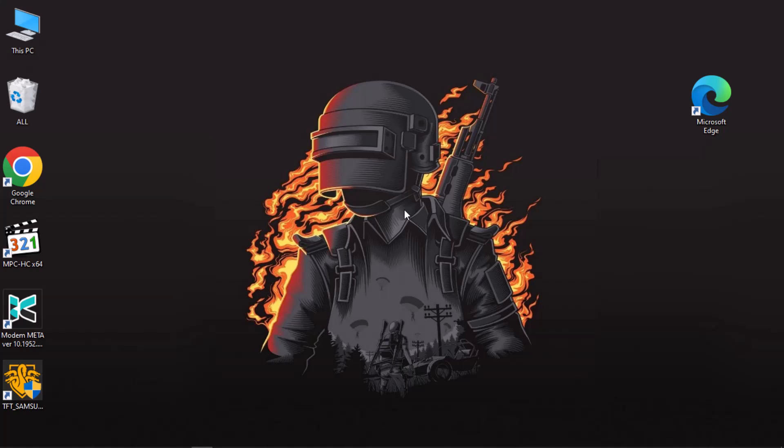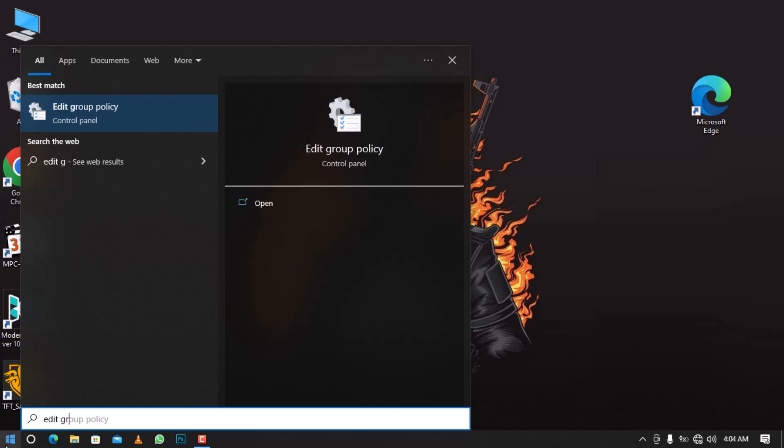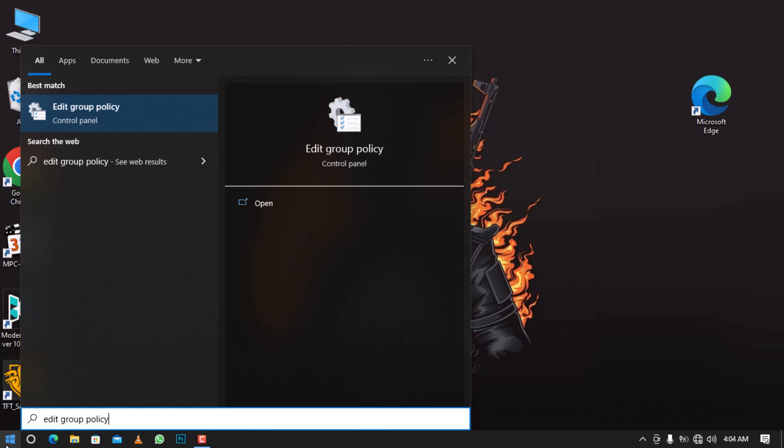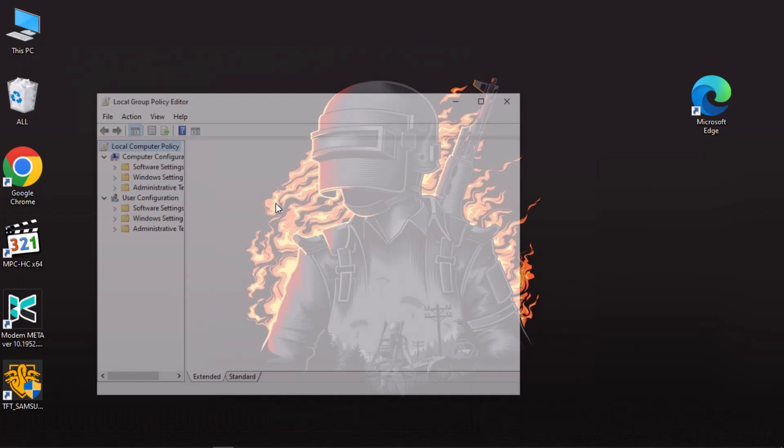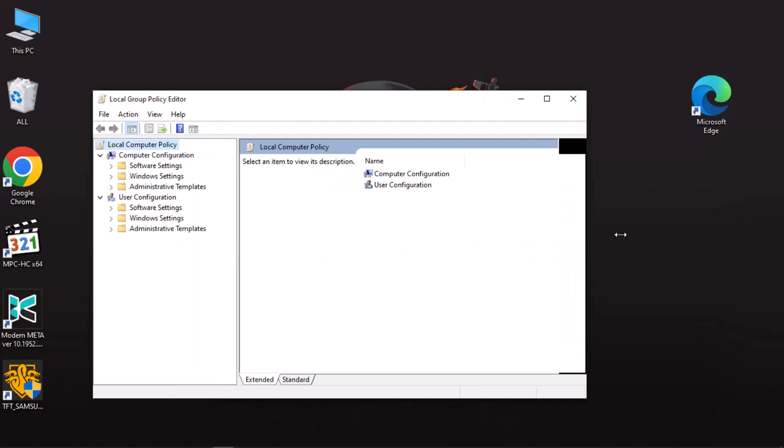Let's begin. For this tutorial, I will use Microsoft Edge as an example. First, open the Start button and in the search box type 'Edit Group Policy' and click on Open. This will launch the Local Group Policy Editor.